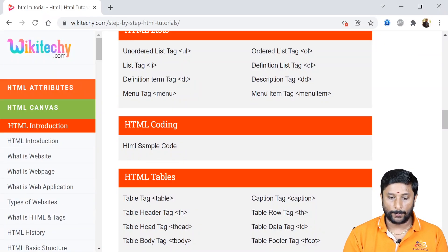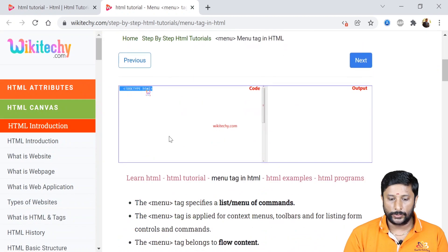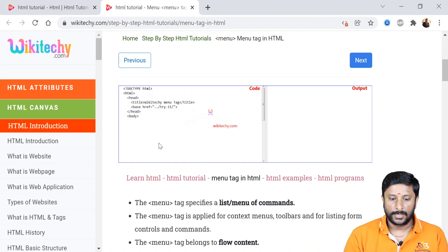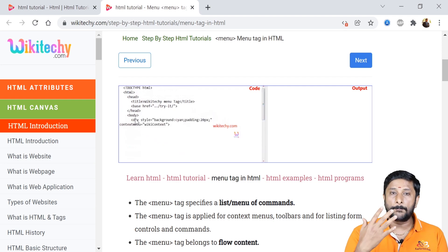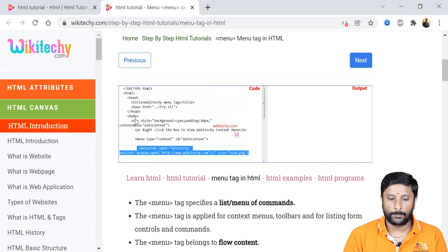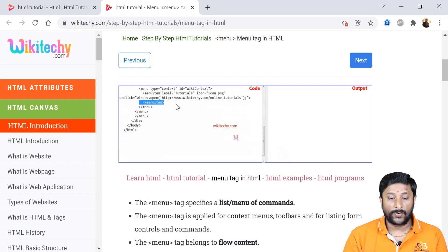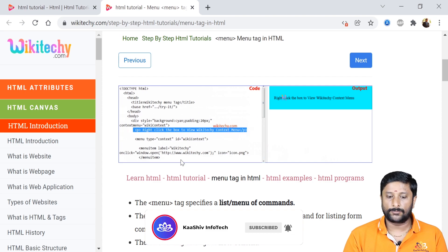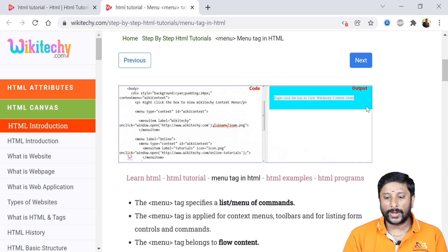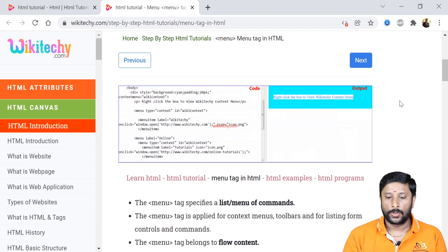The learning link is available in the description and in the first comment. The menu tag name is simply 'menu'. This is a fairly large piece of code, so I'll explain it. Since the menu displays data, it comes under the body tag — you'll have the opening menu tag and the closing slash menu tag. Apart from that, you have the menu item. The menu will have a name, and on right-clicking, you can see the output.